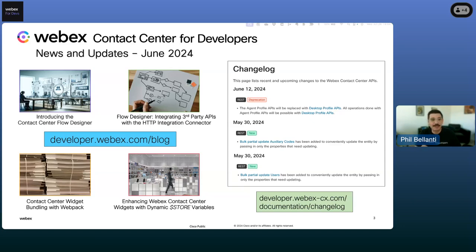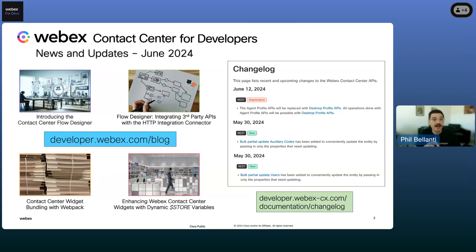That sets the stage for the next one: getting hands-on with the Contact Center flow designer. We have another post by my colleague Joe Zanini, and he shows us how to build a custom HTTP connector to enhance service and call routing queues. In Joe's blog post, he shows us how to plug in third-party APIs, which essentially enables other services to run alongside WebEx's built-in call handling and routing software.